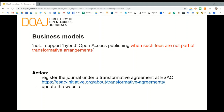Coalition S does not support hybrid open access publishing when fees are not part of a transformative arrangement. That means the journal has to register for a transformative agreement at the ESAC website. If DOAJ was looking for compliance here, we would look for an agreement number from ESAC — each journal or publisher that registers gets a unique ID — and a clear statement about the intention to transform from hybrid to fully open access by the deadline of 2024.